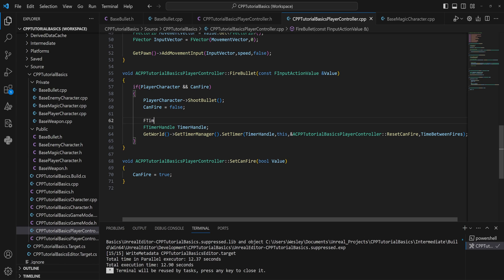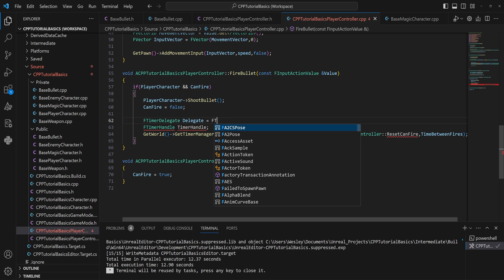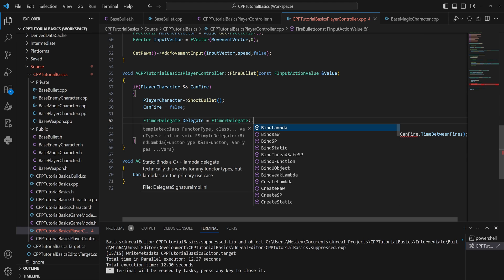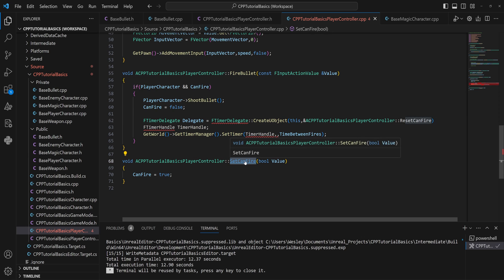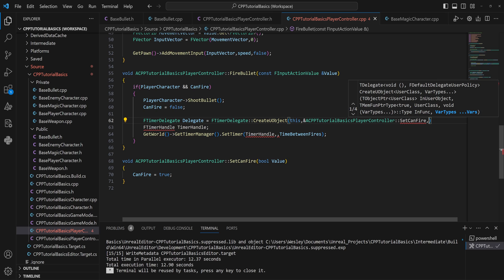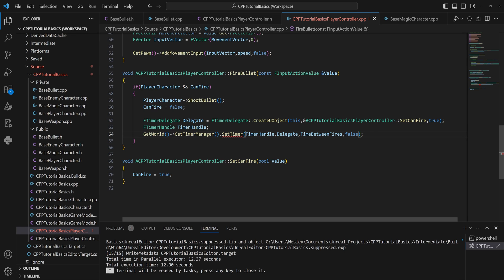Instead, we make an FTimerDelegate called 'delegate', and set it equal to FTimerDelegate::CreateUObject, passing in 'this' and the function address. This allows us to supply the function's parameters — in this case a bool value of true — into the delegate. Then we pass the delegate to SetTimer instead. Note: when using a delegate, you must explicitly specify the looping bool.